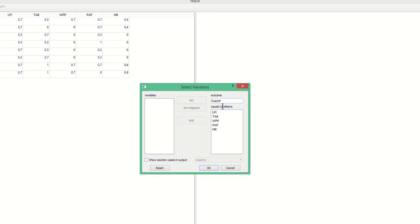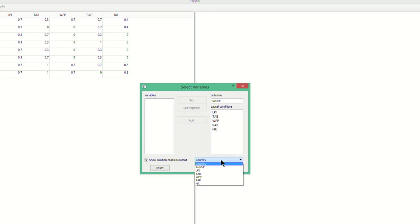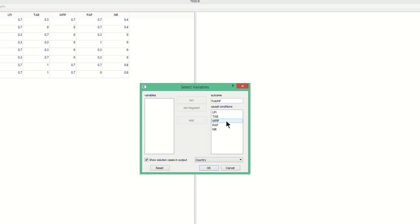You can also ask the program to show you the cases for each row in the truth table. You can do that by clicking on Show Solution Cases in Output and indicating which column in the data matrix contains the cases. Now, after you've indicated the outcome, the conditions, and the cases in your model, you can press OK, and then the truth table appears in a new window.